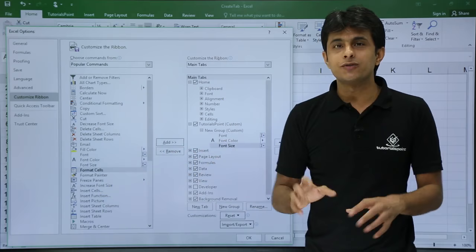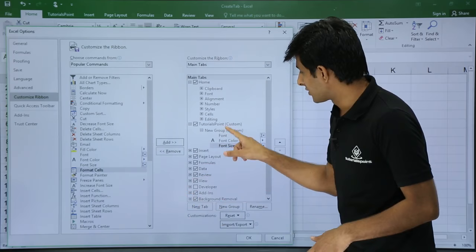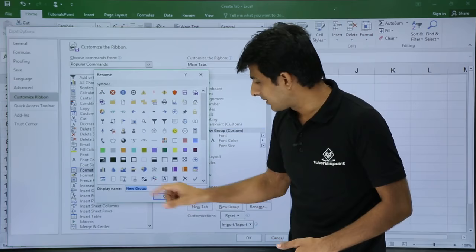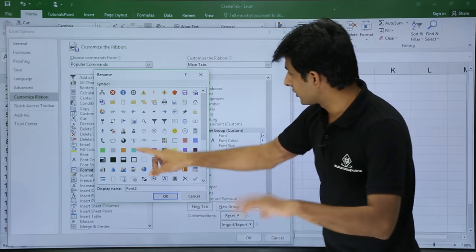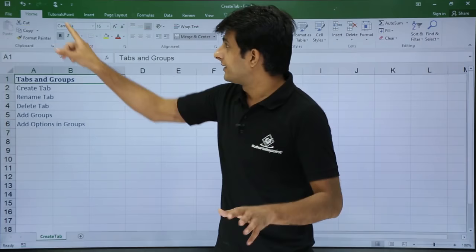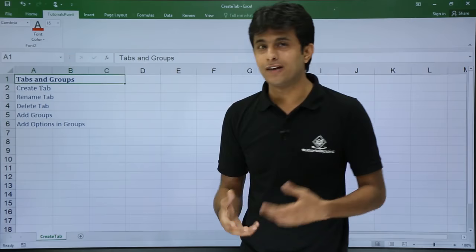If you want to rename the group as well, just click on New Group and choose Rename. I'll type the name 'Font 2' and choose an icon, then click OK and click OK again. Now in the tutorialspoint tab you can see I've added Font Color, Font Size, and Font Type. This group called 'Font 2' is what we refer to as a group, and tutorialspoint is the tab.